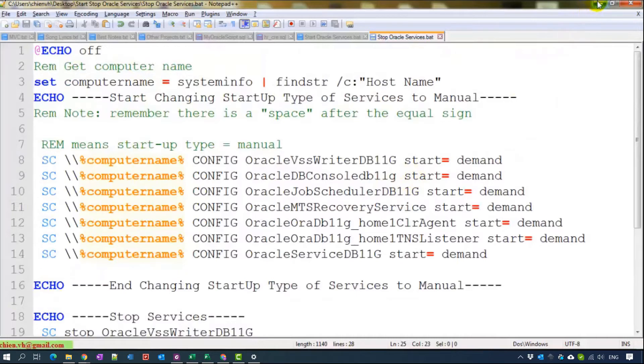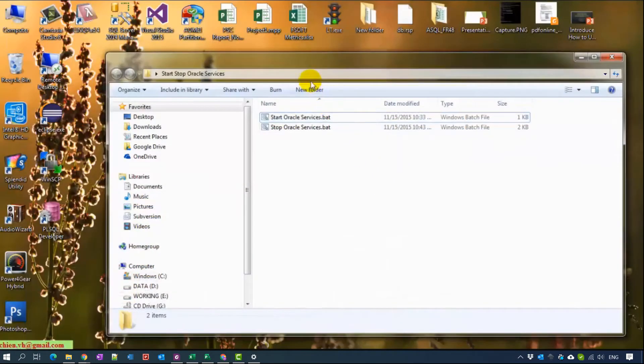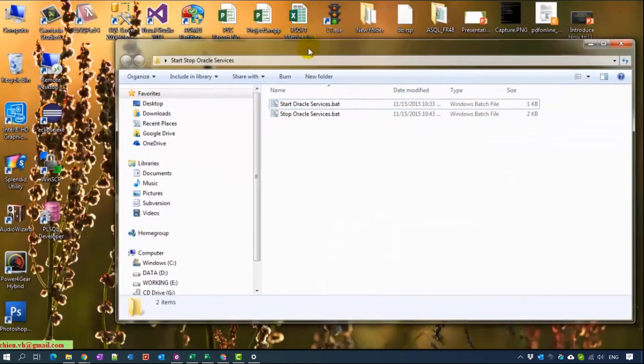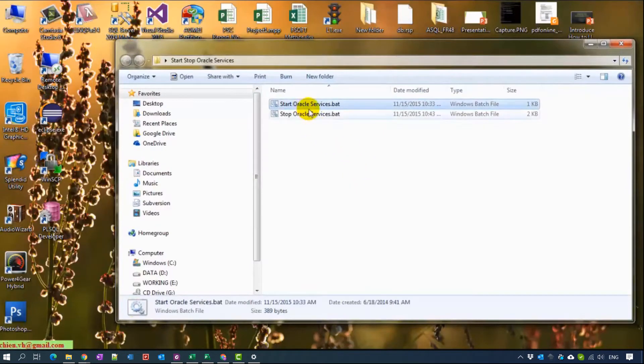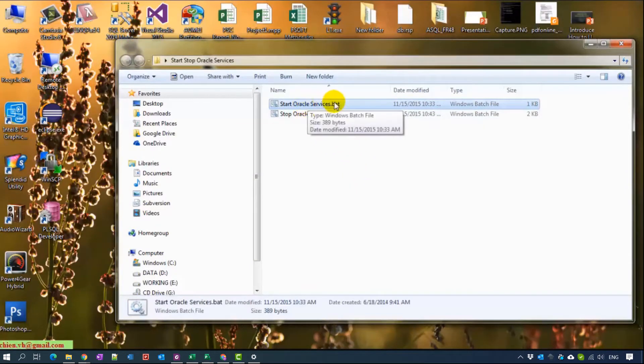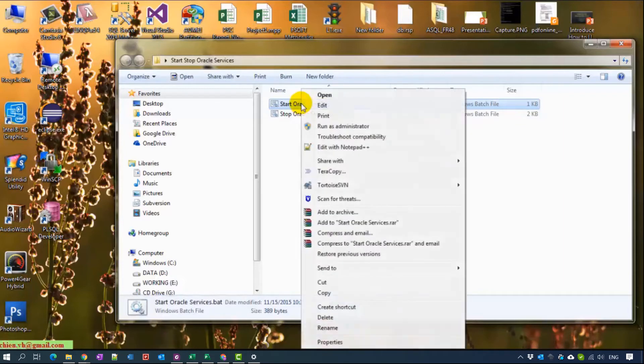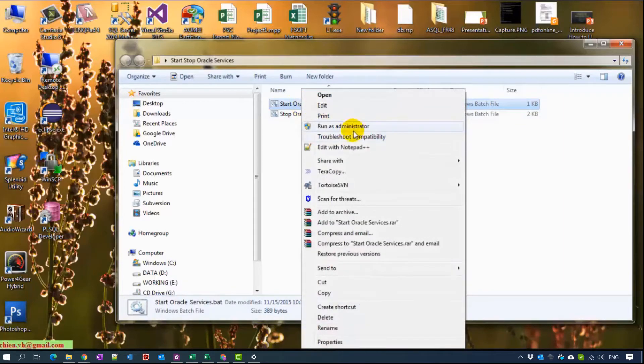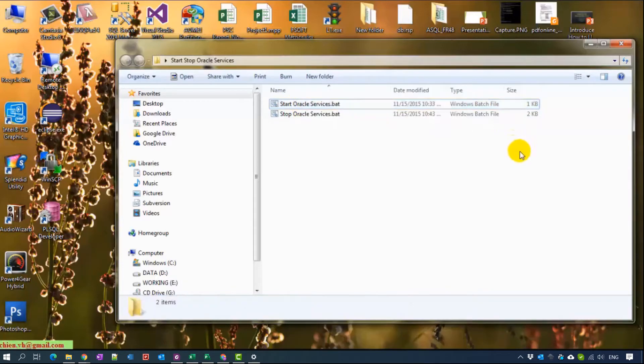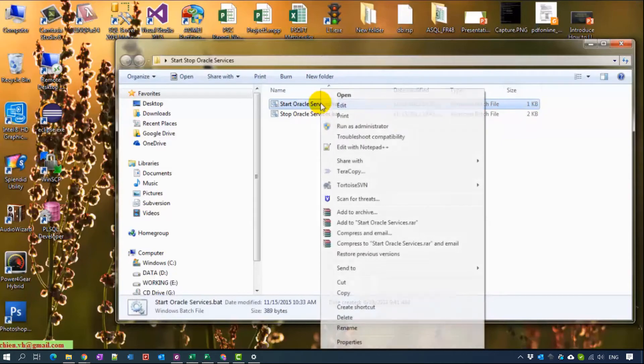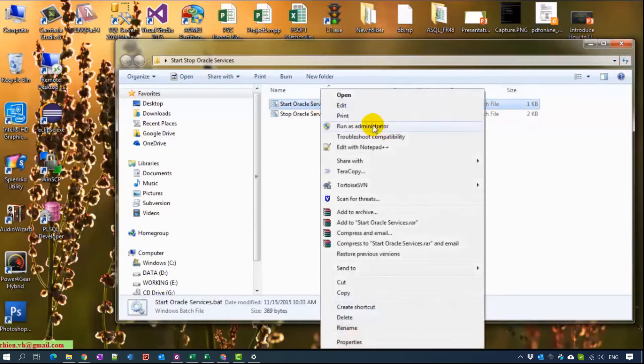Now I will show demo for you guys. Just want to notice you have to run this script by the administrator role. Right click to this file and run as administrator.